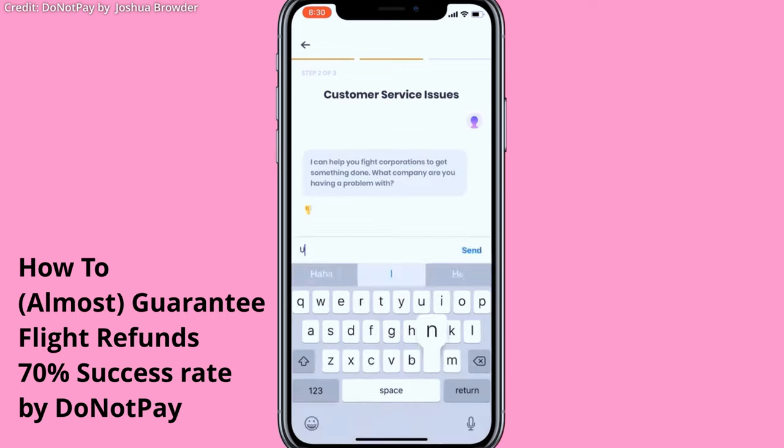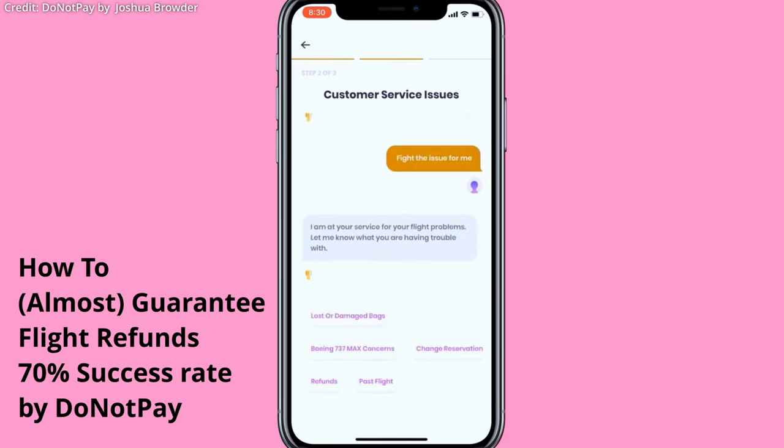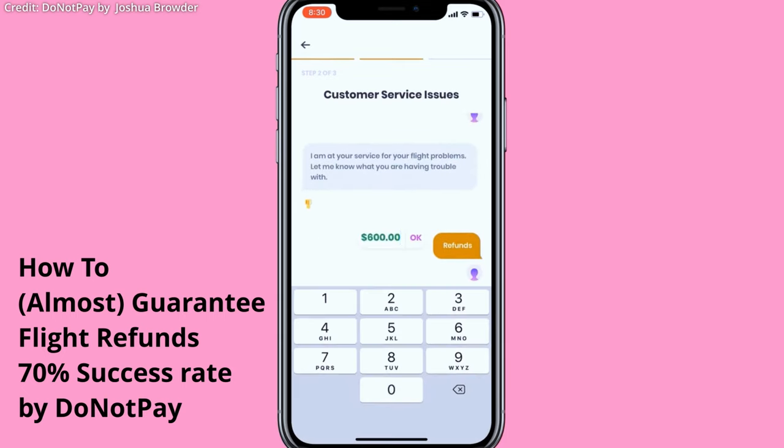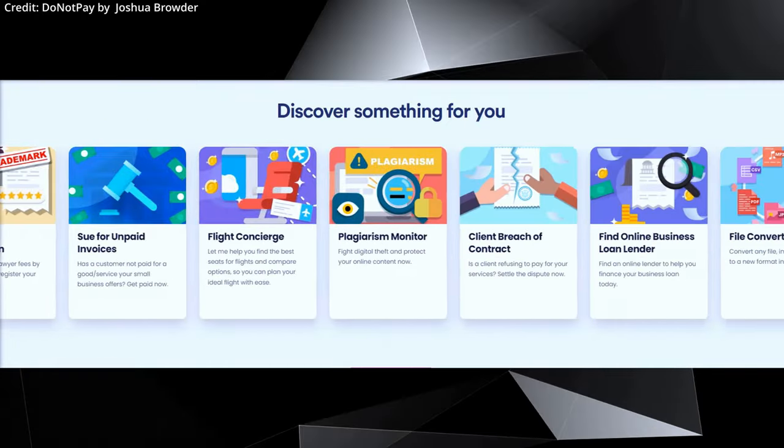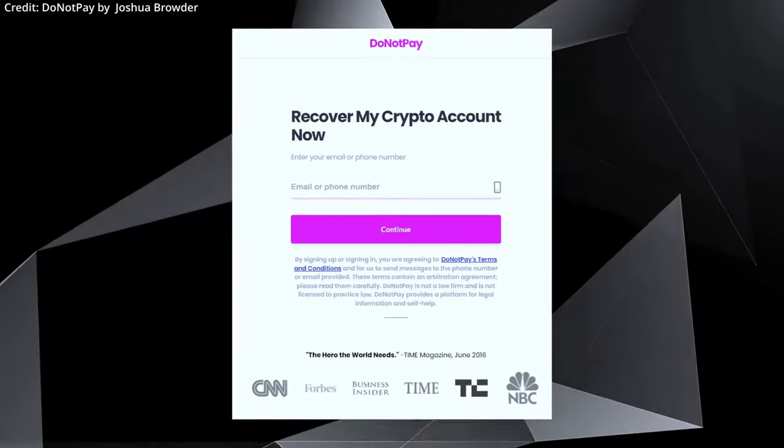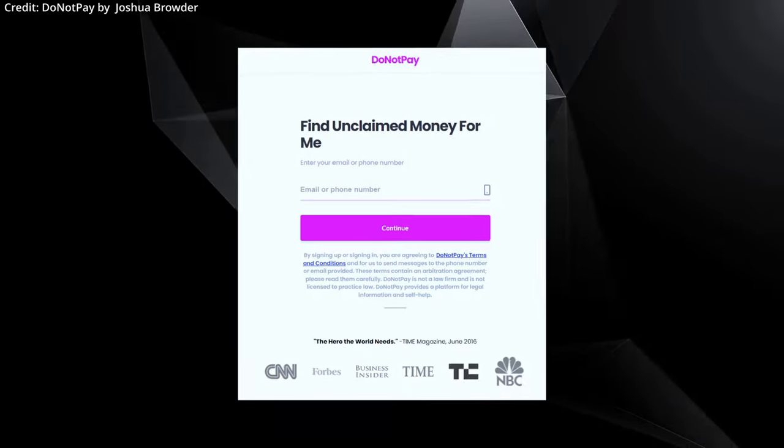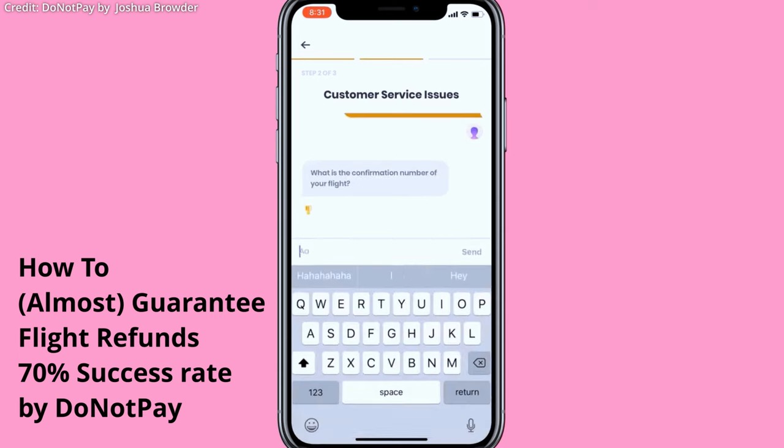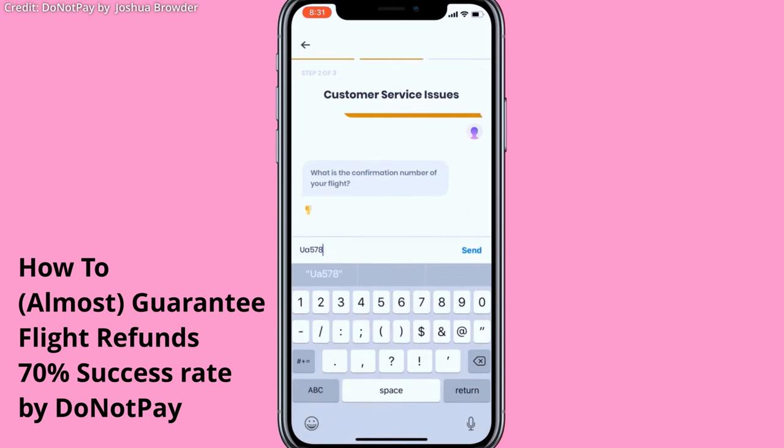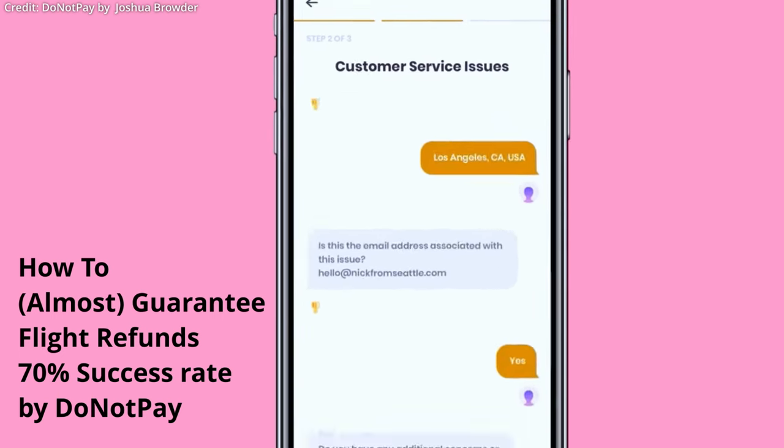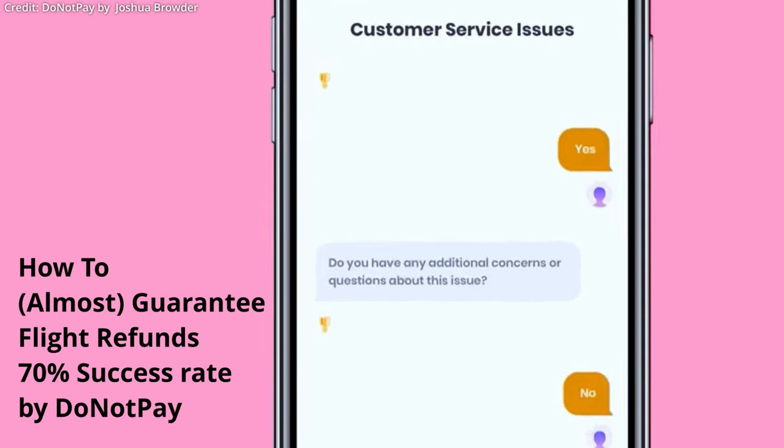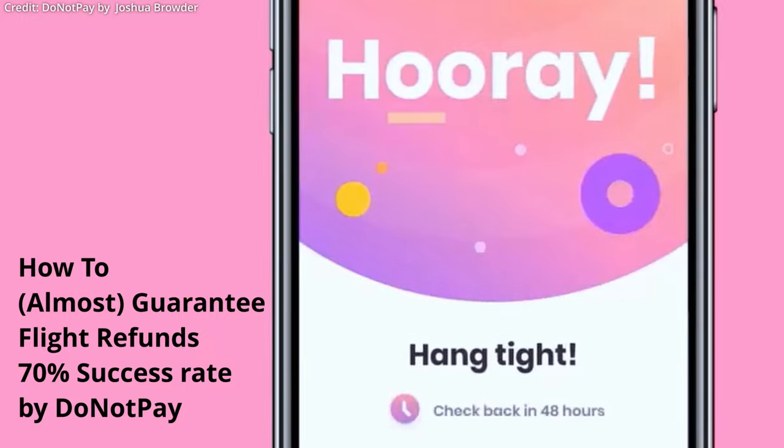Furthermore, one of the standout features of the platform is its ability to unearth hidden money or payments which you may be entitled to or are paying needlessly. These payments often go unnoticed, either because they're too small or the process of claiming them is too cumbersome.